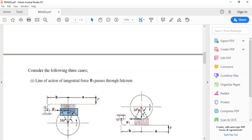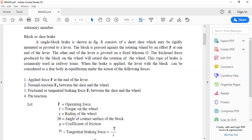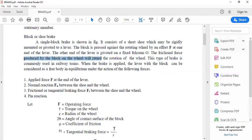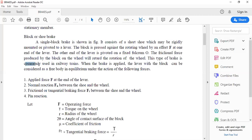The tangential force, because of the resisting action exerted by the block, acts tangentially to the rotating wheel, causing the wheel's rotation to retard and stop. The block consists of a short shoe mounted on a lever pivoted at a fulcrum. The block is pressed against the rotating wheel by an effort F at the end of the lever. This type of brake is commonly used in railway trains.